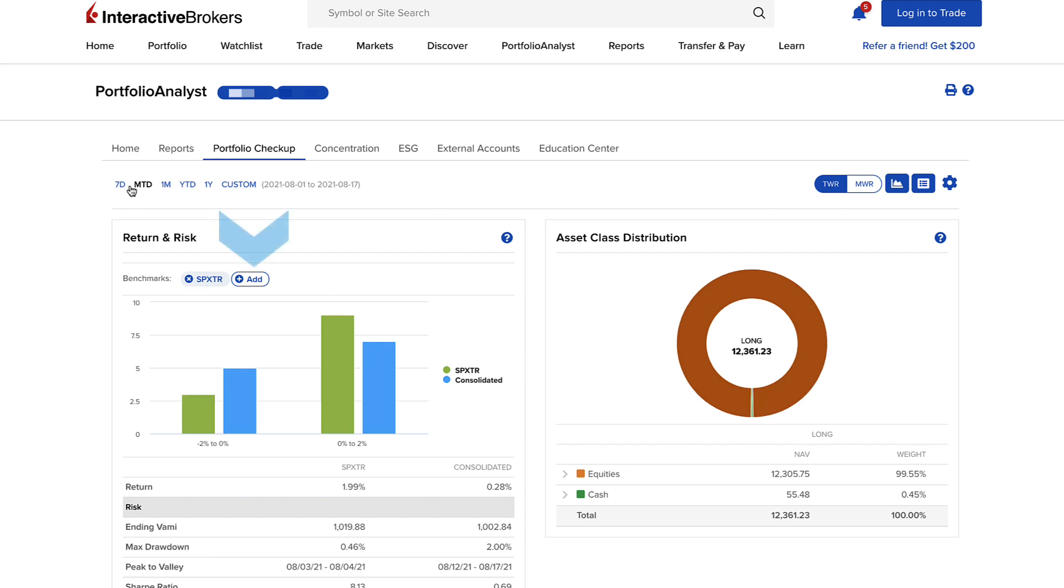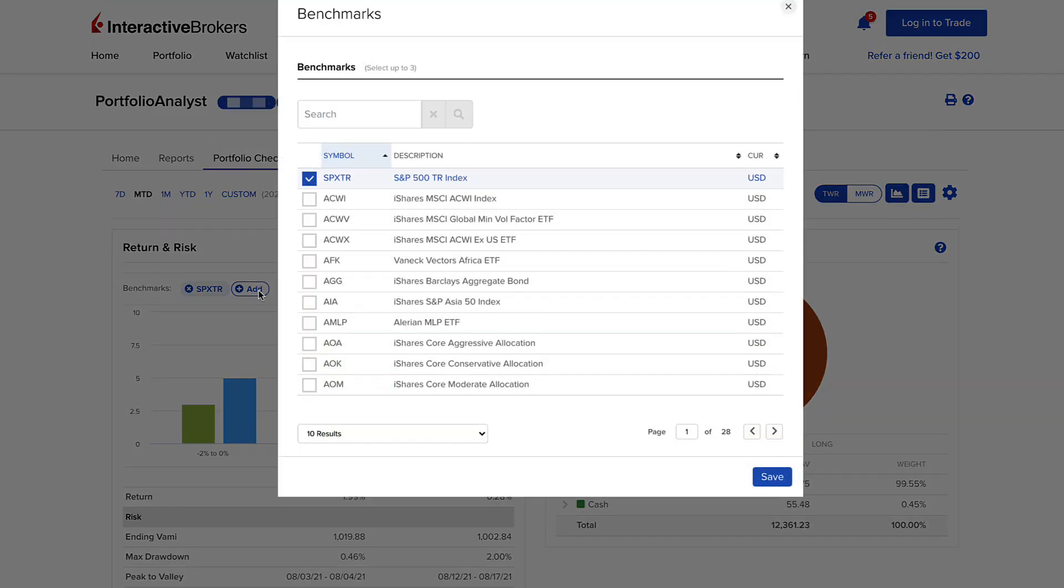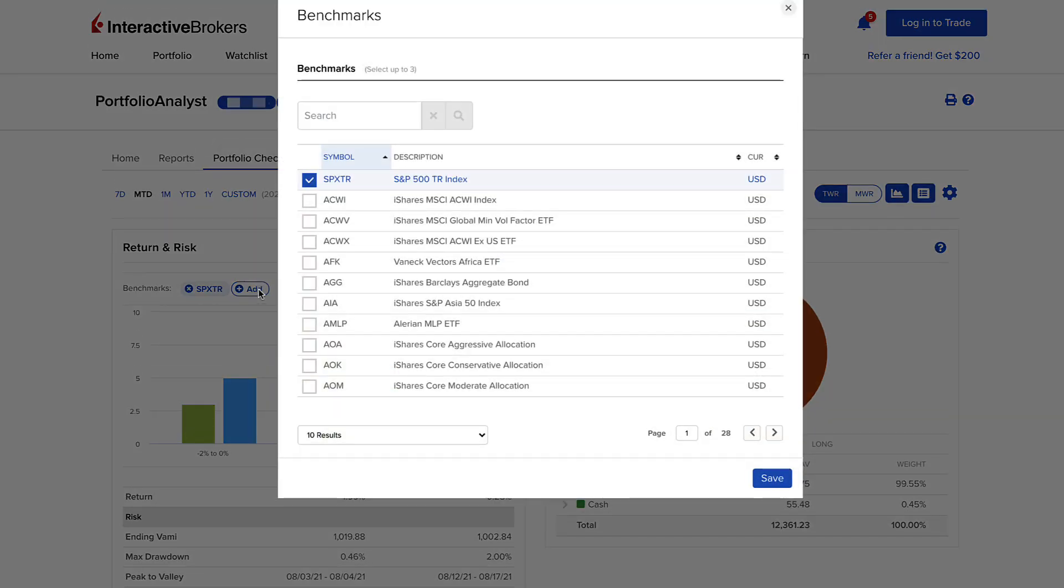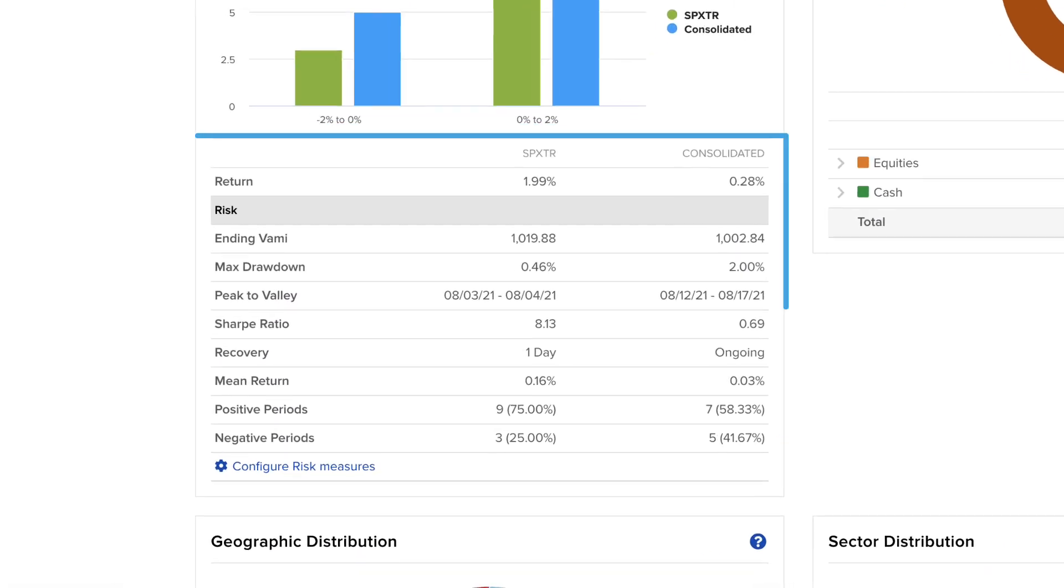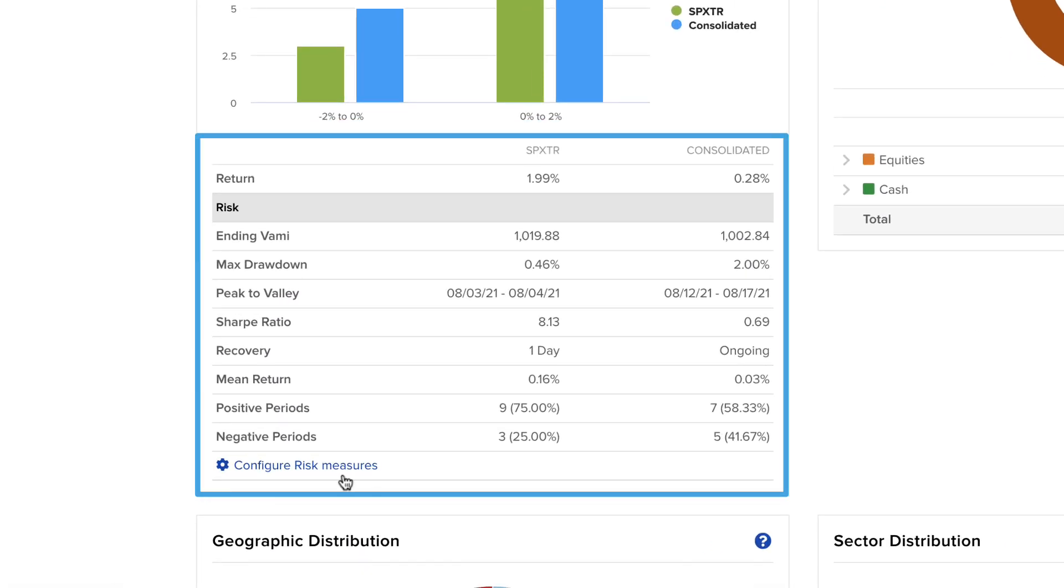You can select up to three benchmarks to compare your portfolio performance to. Below the chart is a risk table showing peak to valley, Sharpe ratio, and standard deviation risk metrics for the chosen time period.